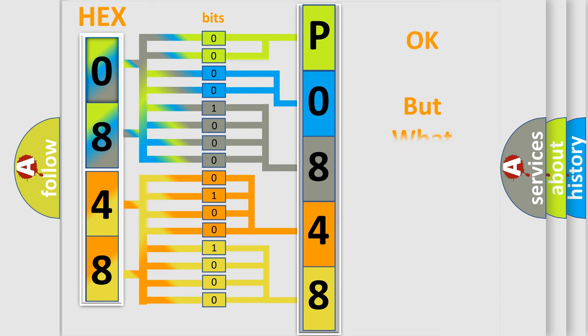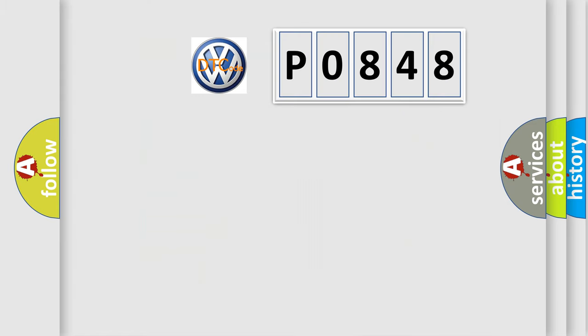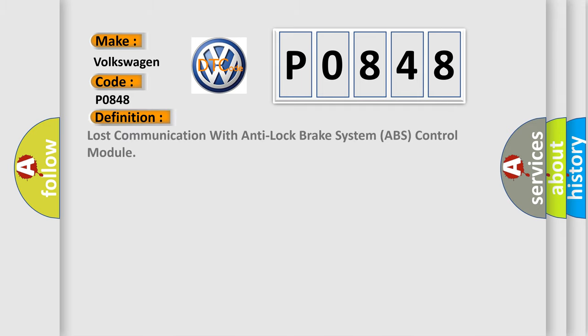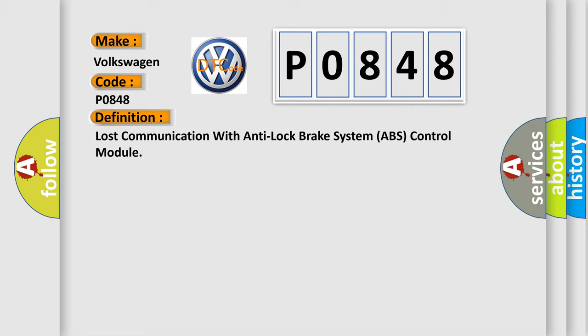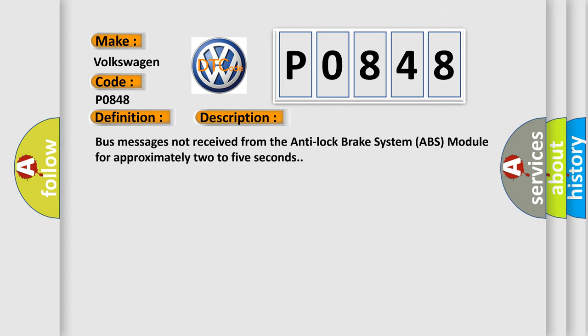The number itself does not make sense to us if we cannot assign information about what it actually expresses. So, what does the Diagnostic Trouble Code P0848 interpret specifically for Volkswagen car manufacturers? The basic definition is loss of communication with anti-lock brake system ABS control module. And now this is a short description of this DTC code: bus messages not received from the anti-lock brake system ABS module for approximately 2 to 5 seconds.